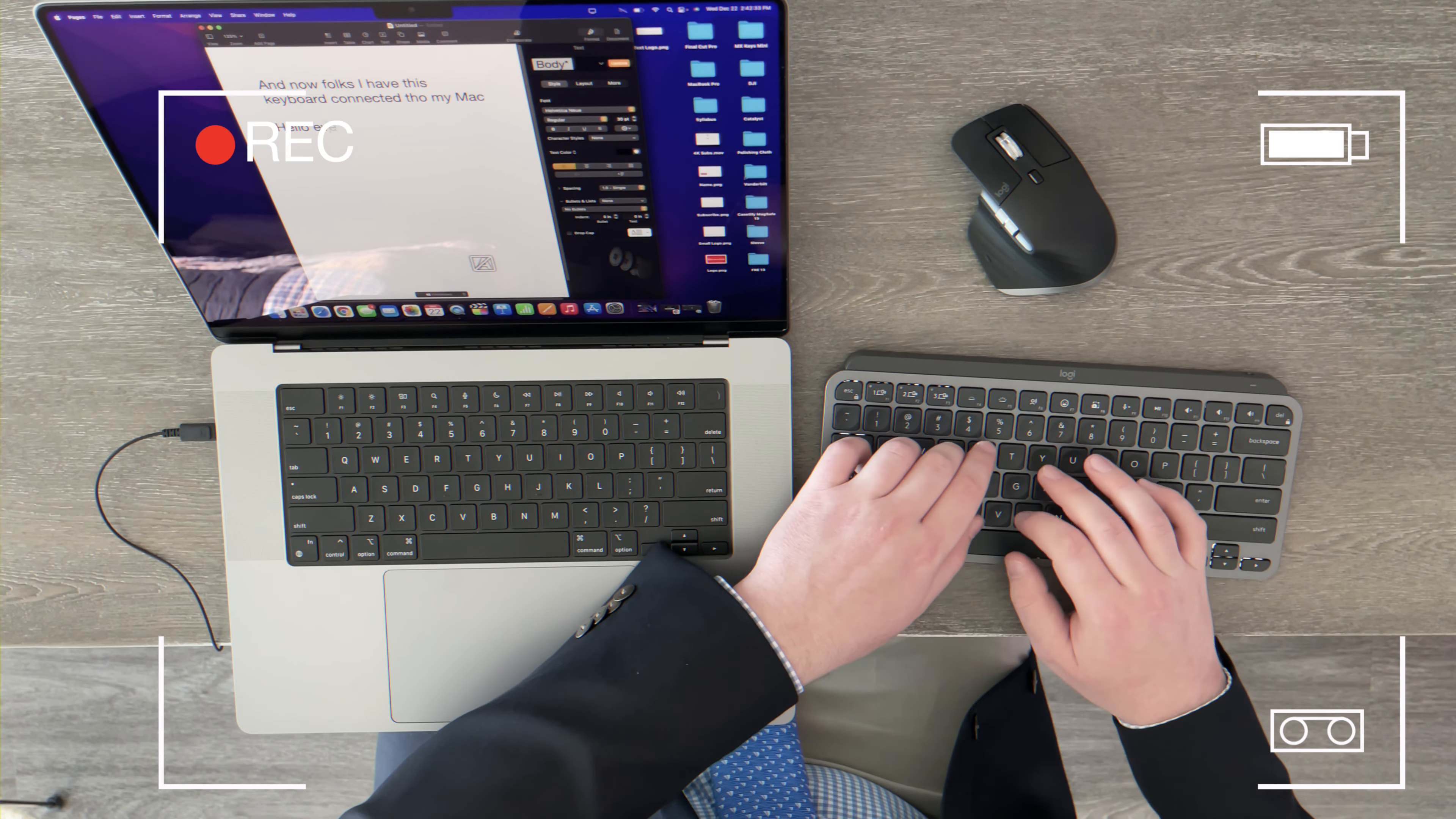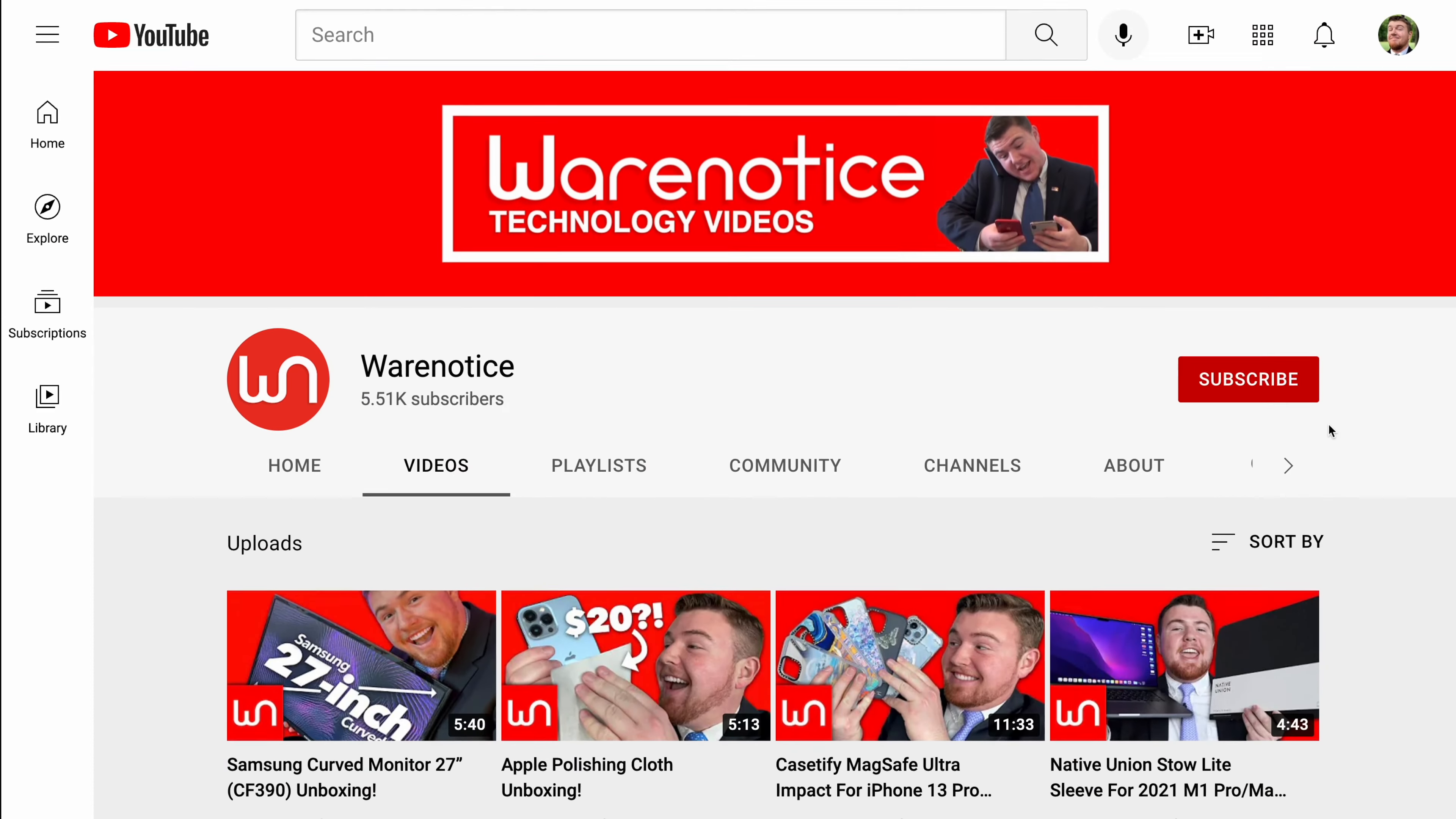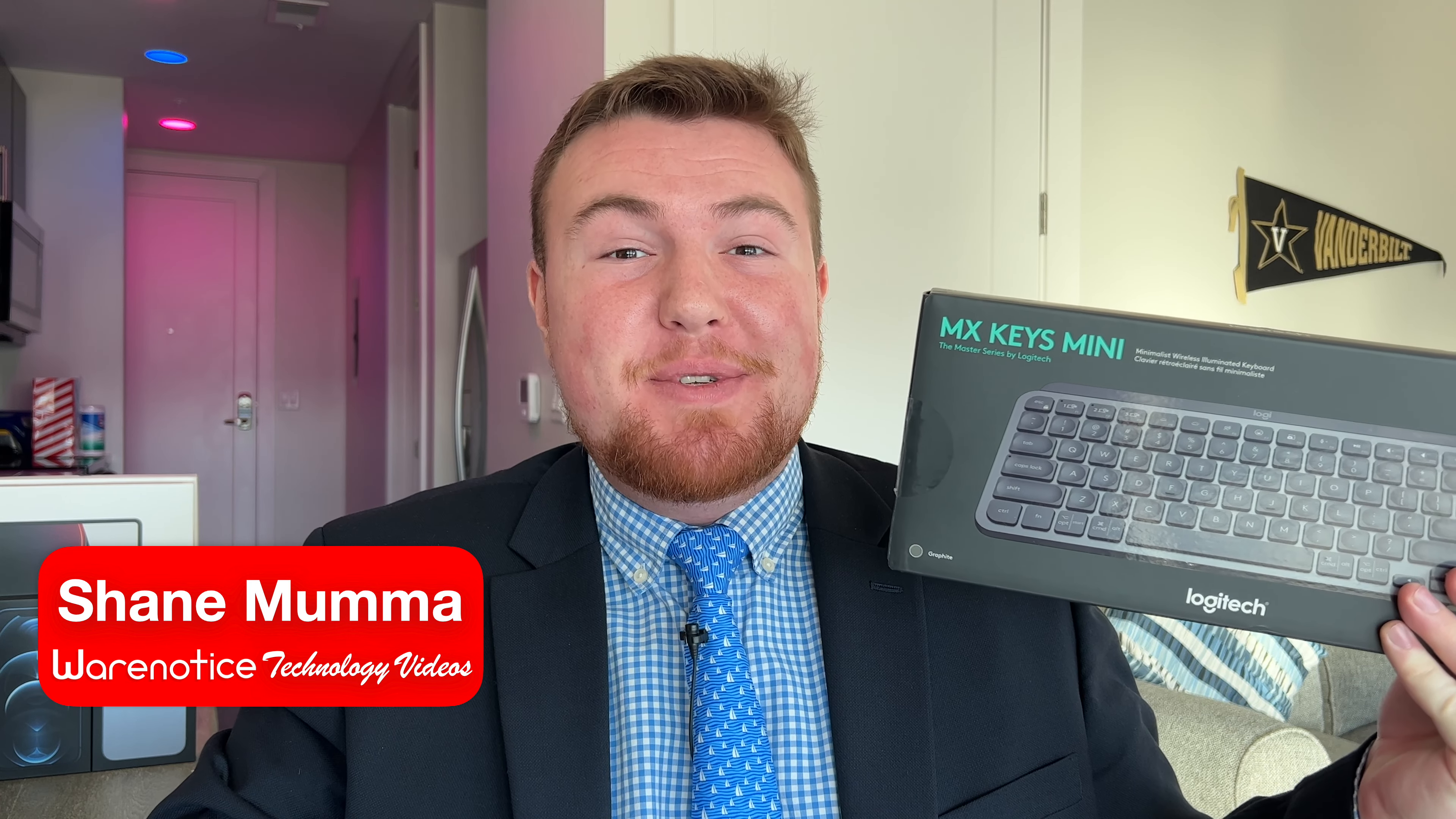Hello everyone, subscribe to WearNotice. Oh yeah. Hey WearNoticers, Shane here and welcome to another video on the WearNotice Technology YouTube channel.